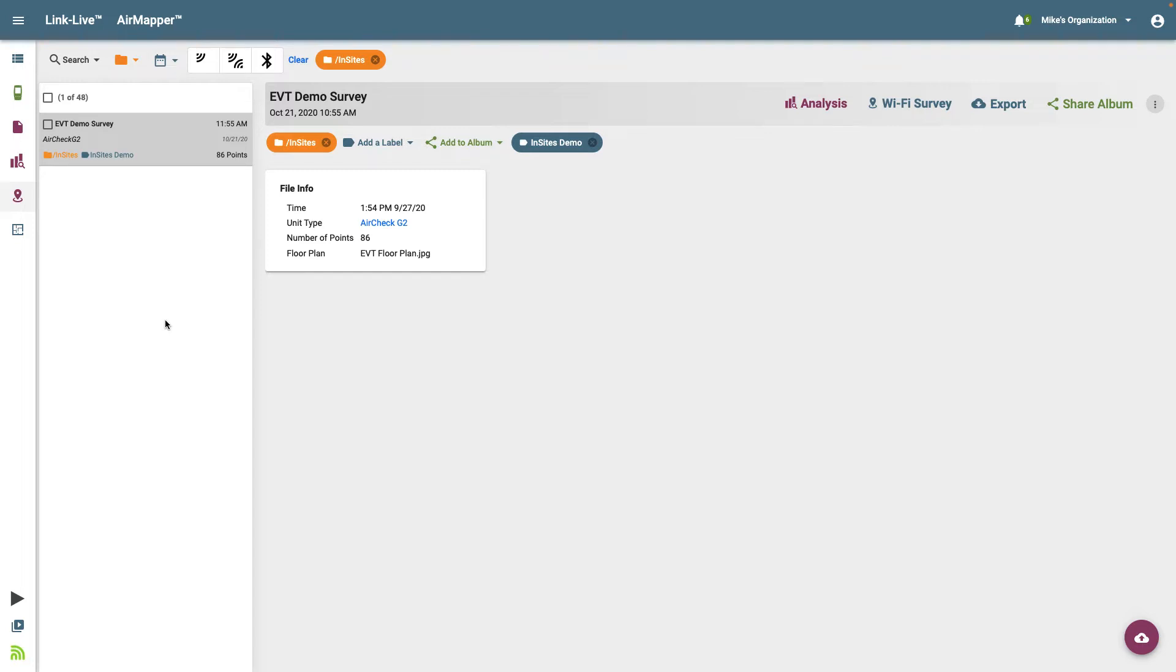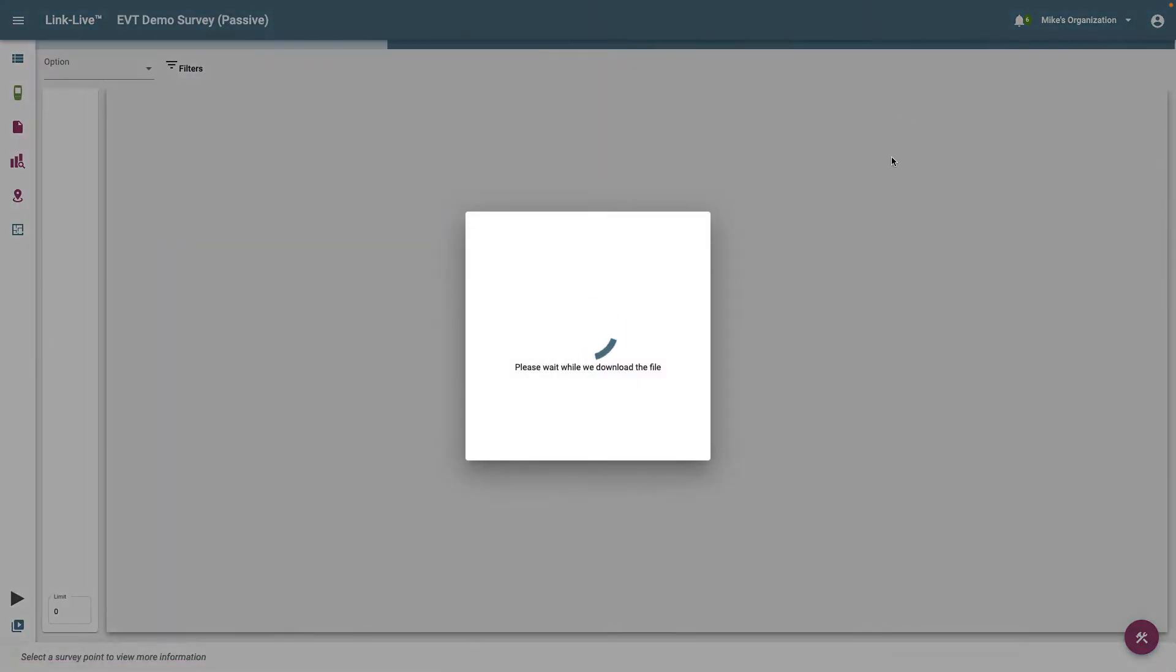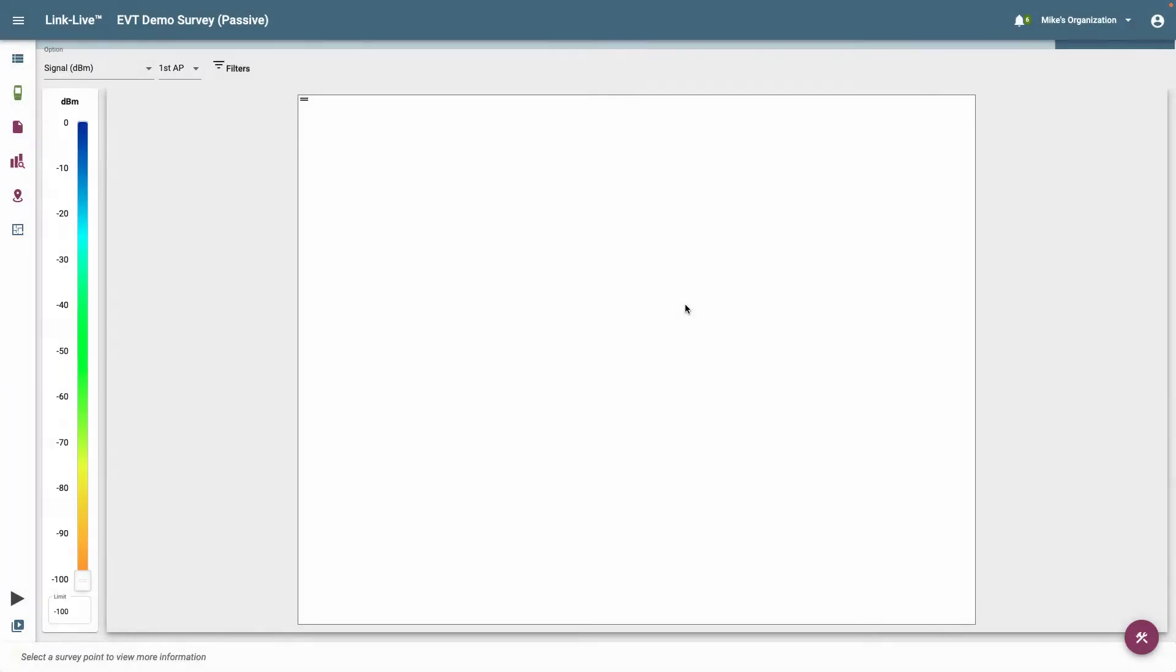Let's take a look at how Insights may be used to quickly analyze a Wi-Fi survey that we've performed. I'll begin by going to my Air Mapper Surveys and selecting a survey. Next, I'll click on Wi-Fi survey. From here, I'll click on the lightbulb icon to open Insights.